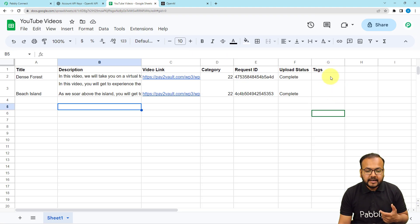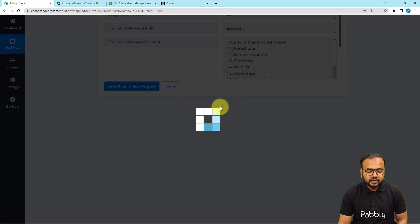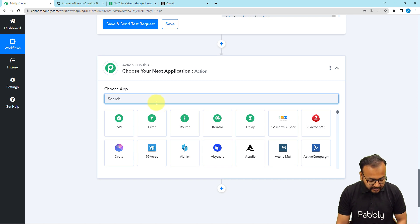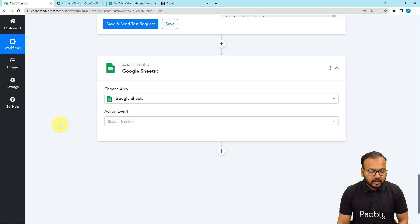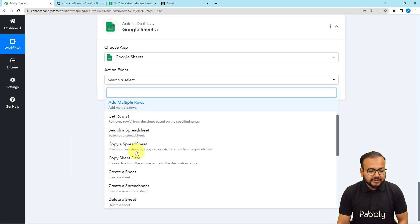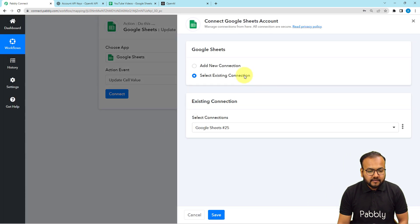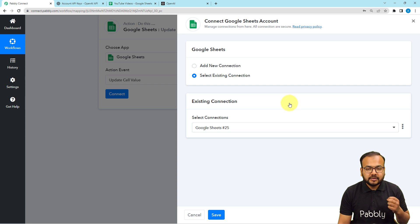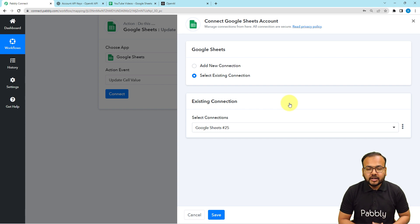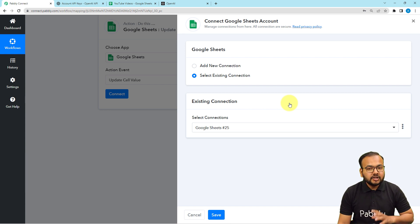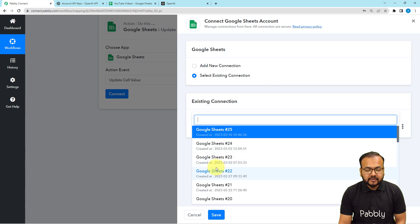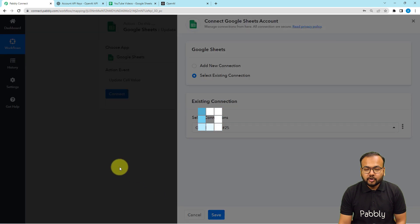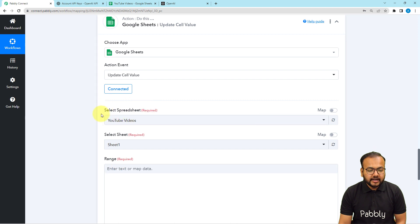To update the tags in the sheet automatically, click on the plus icon to add another action step, select Google Sheets, then select the action event 'Update Cell Value' and click Connect. We already connected with Google Sheets in the trigger step, and all connections made with any application inside your workflows are saved in your account. Keep the 'Select Existing Connection' option selected, choose your saved connection from the list, and click Save — you will be connected again.